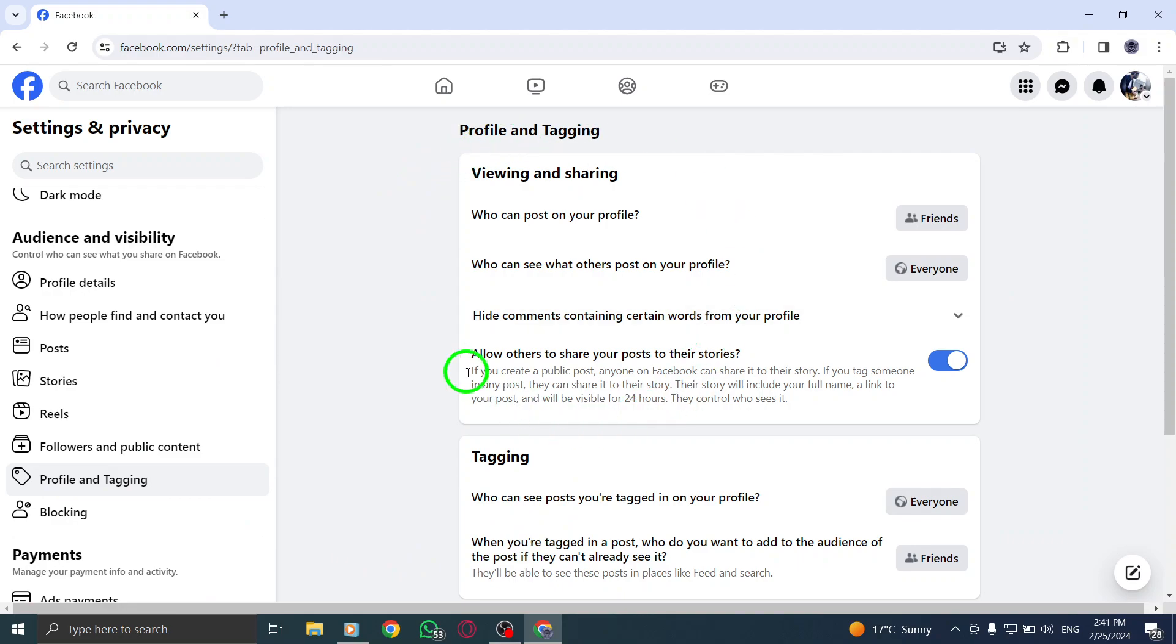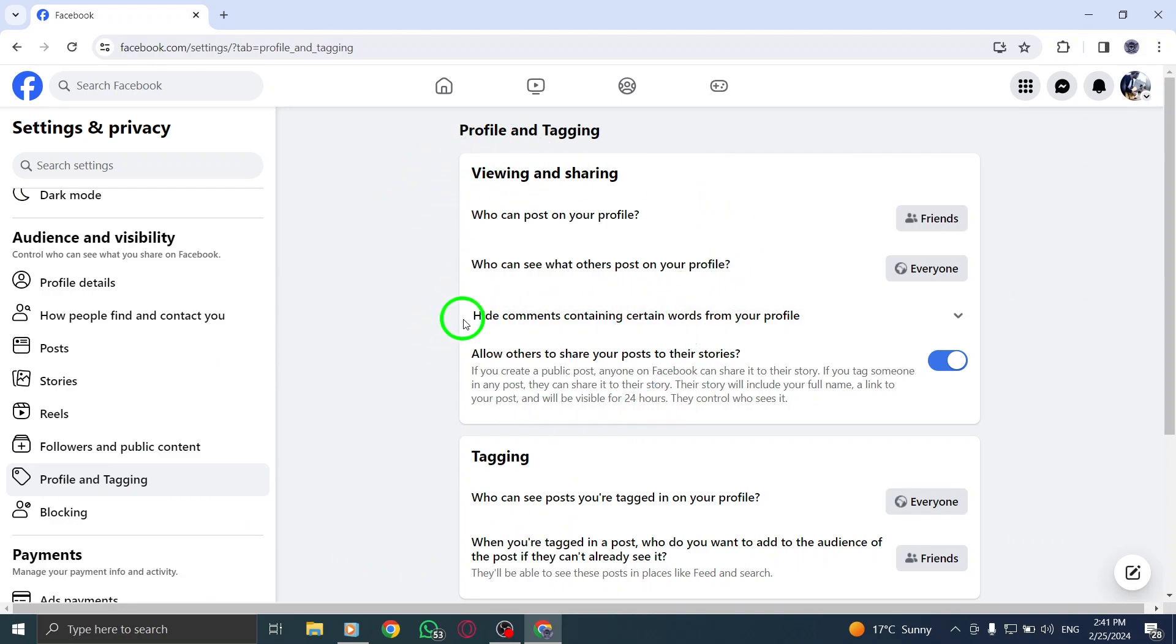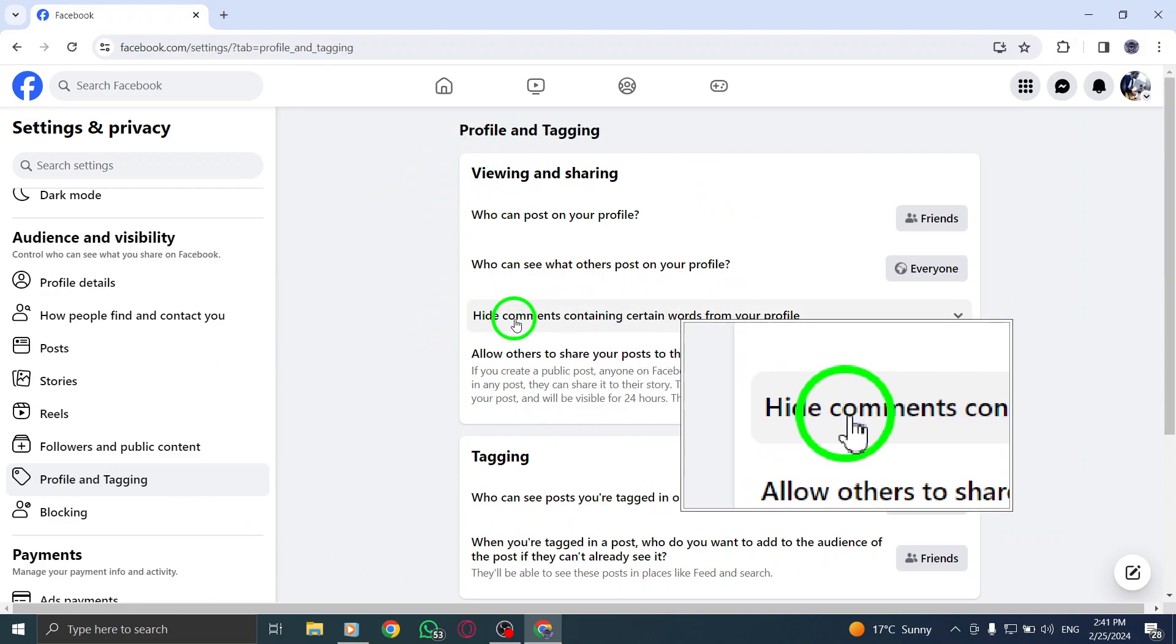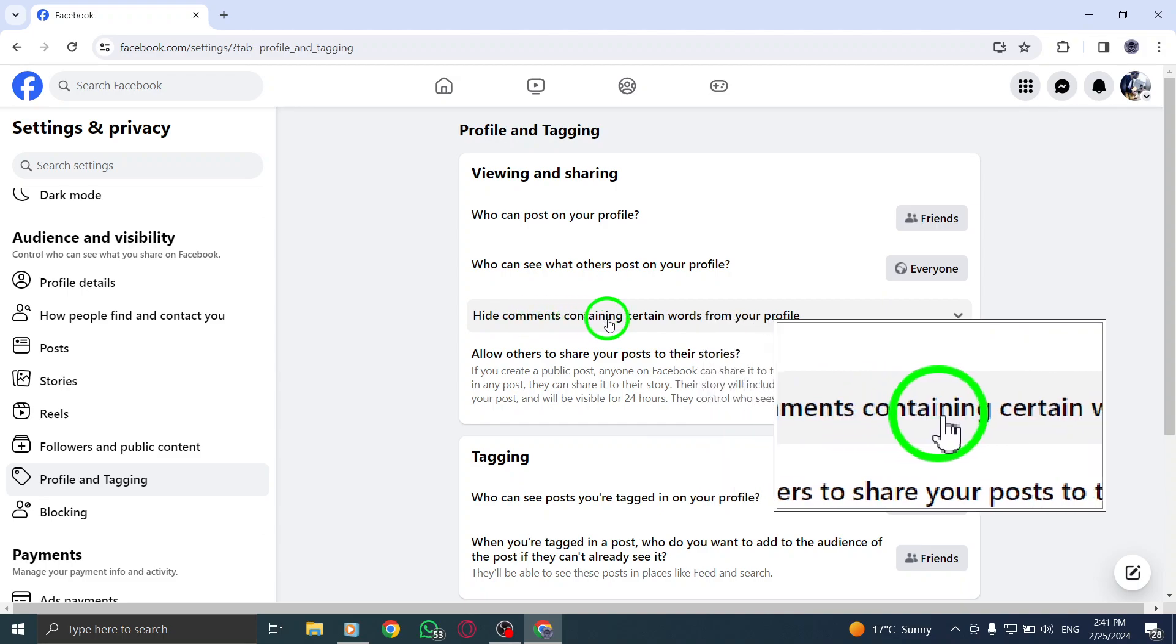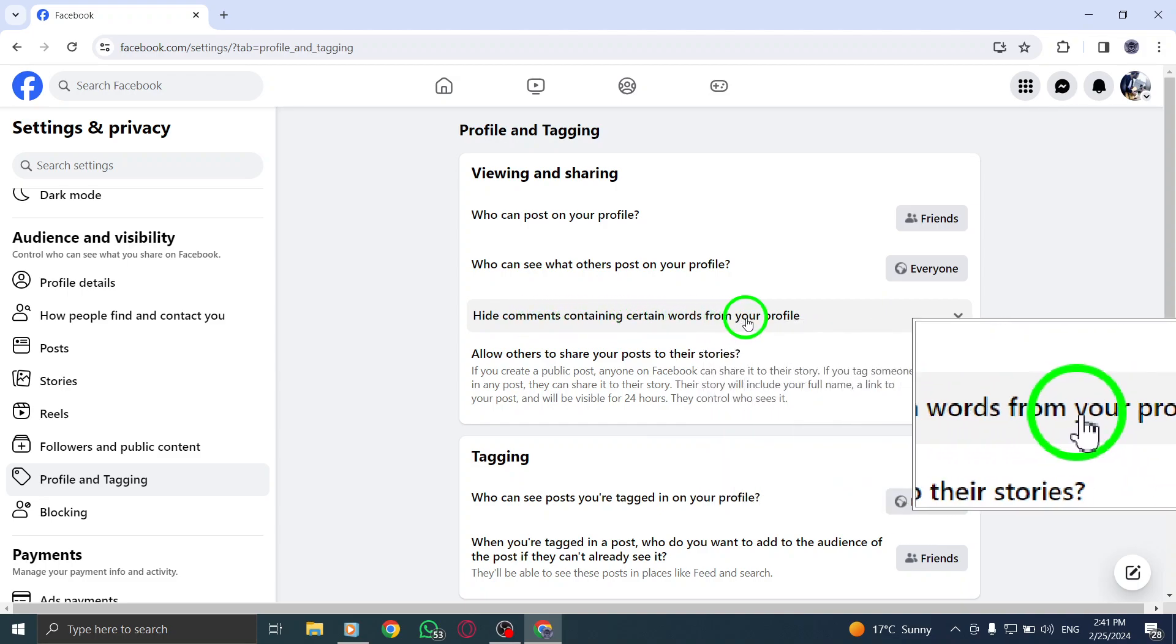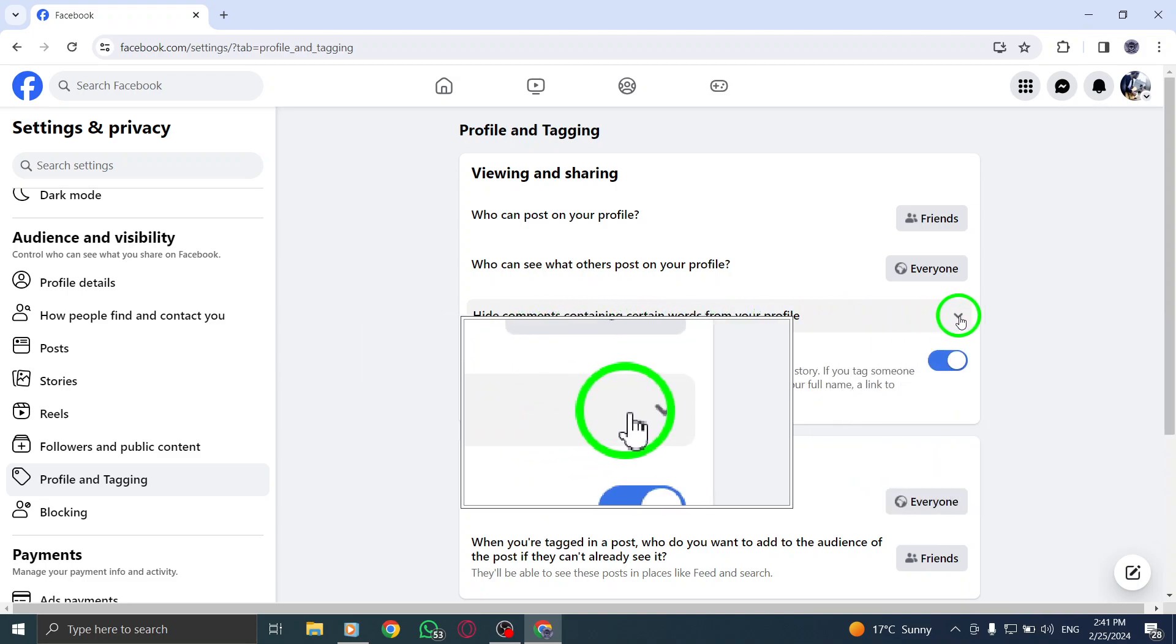Step 5. Scroll down until you see the Profile section. Here, you'll find an option to hide comments containing certain words from your profile.